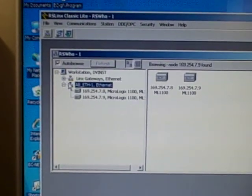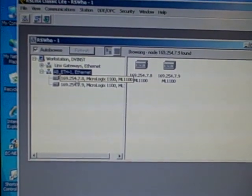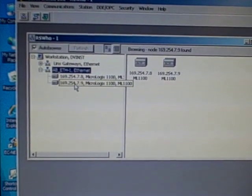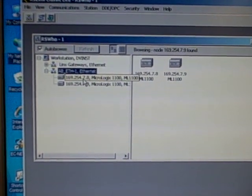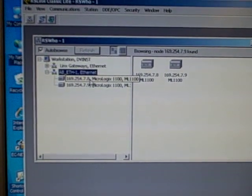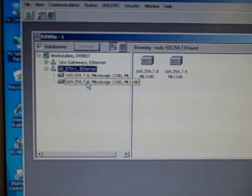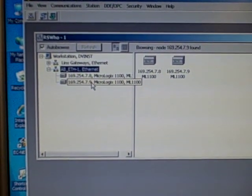Each one has an IP address. .7.8 is the first one, and .7.9 is the second one.